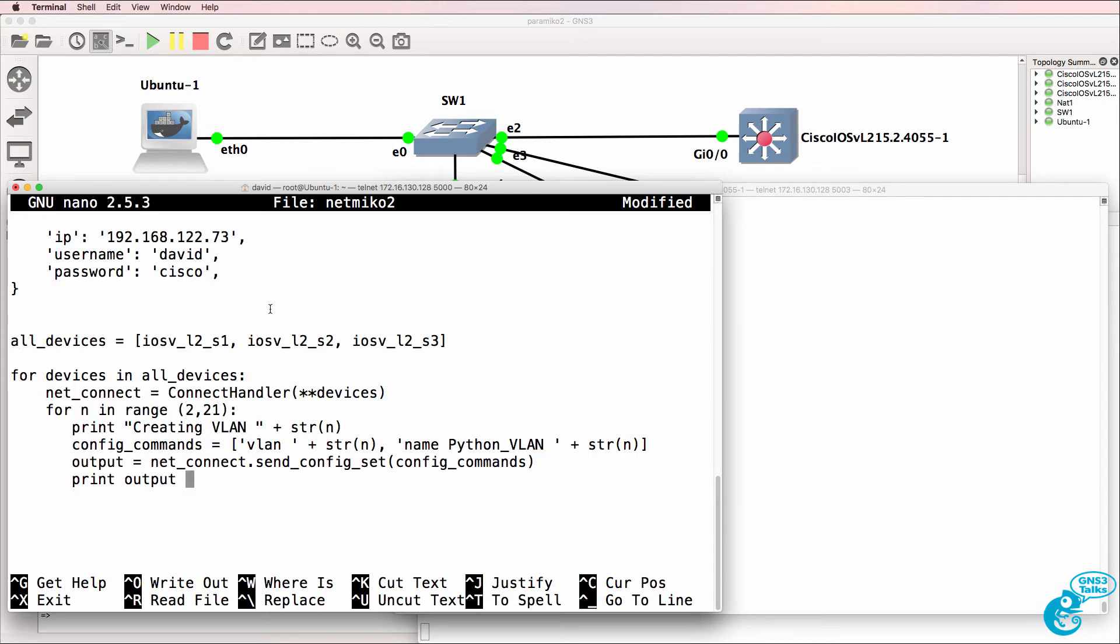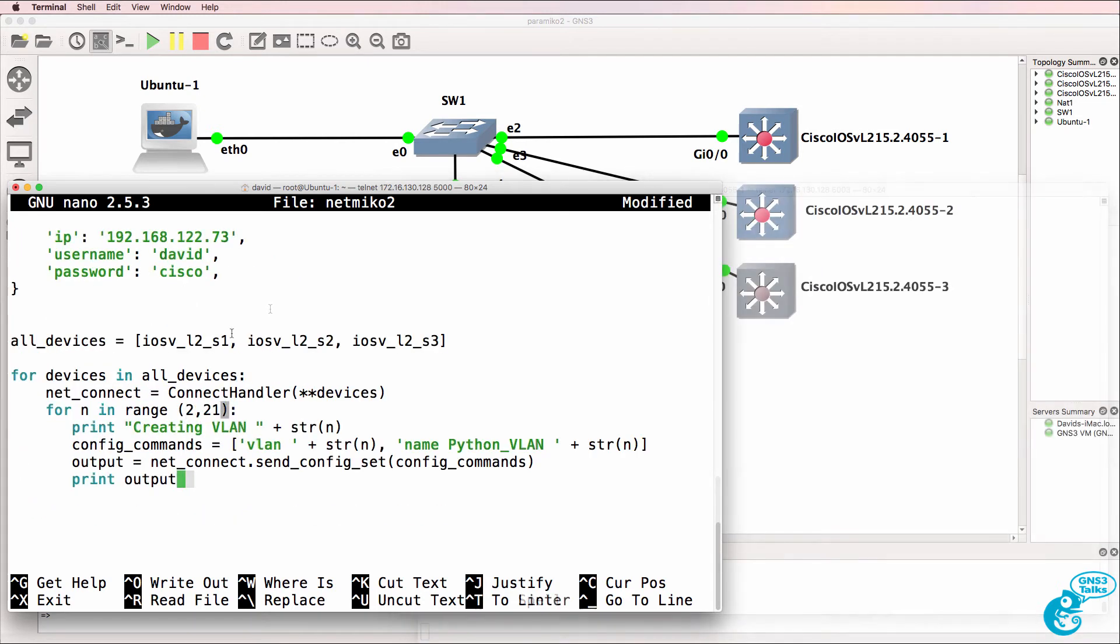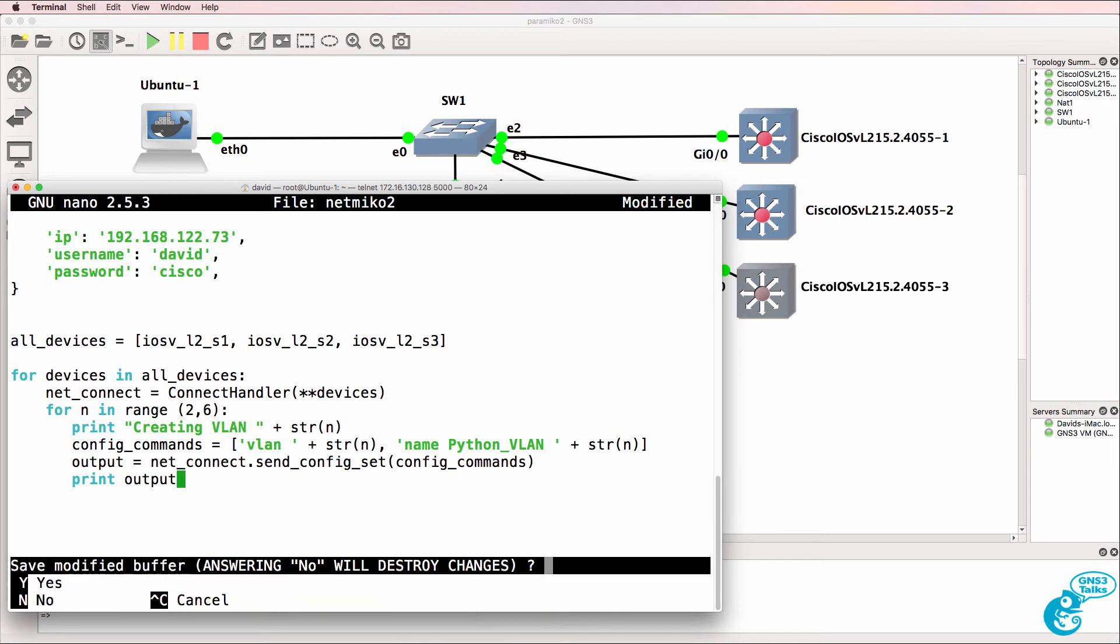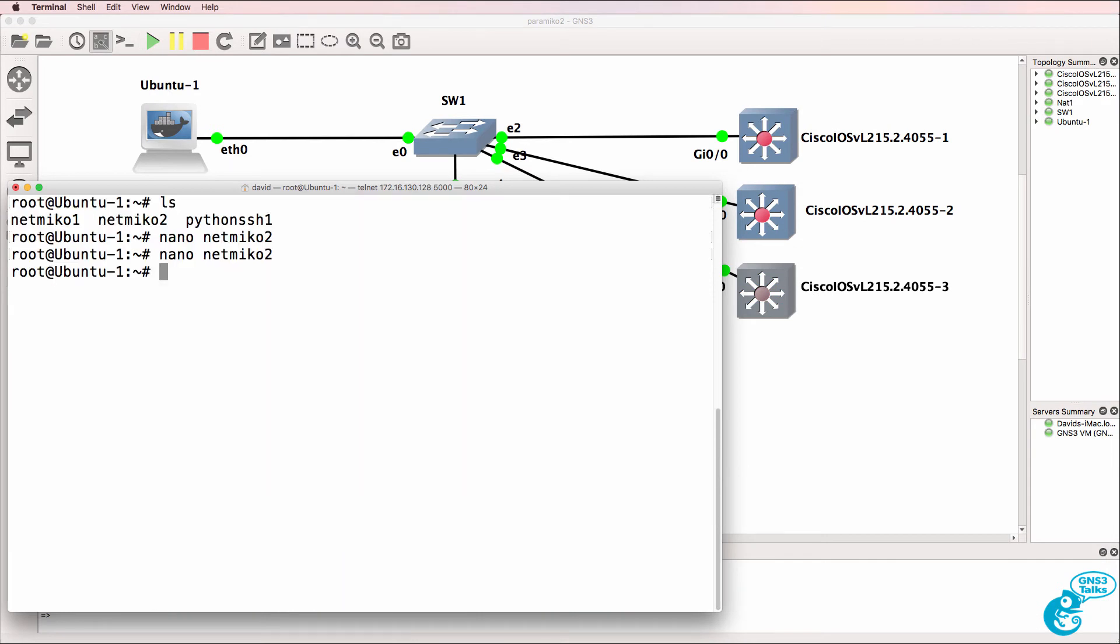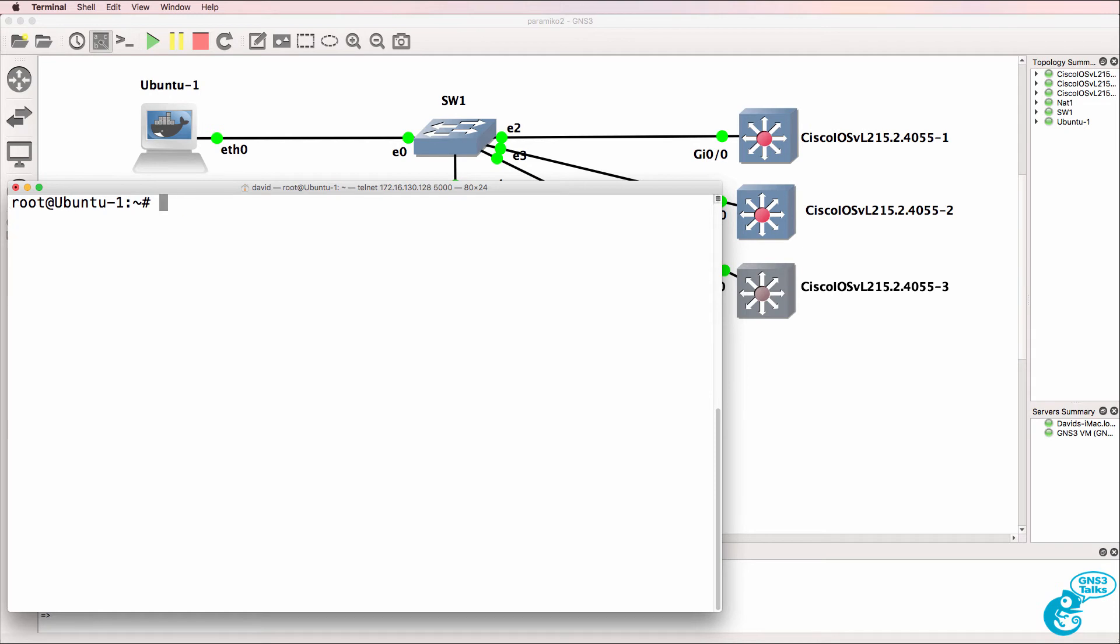So there's the script. Now before I run the script, I'll reduce the number of VLANs to five so that you don't have to watch me wait for the VLANs to run. So now Python NetMiko 2, before I run the script, let's have a look at the VLANs on switch two as an example.